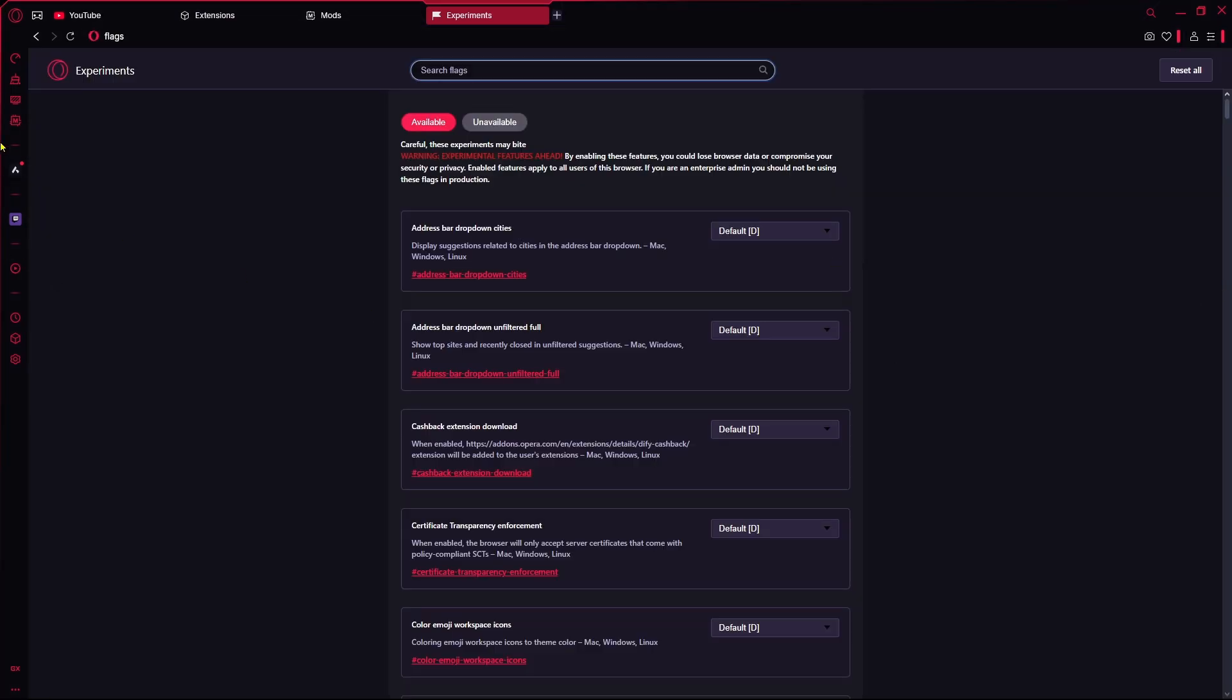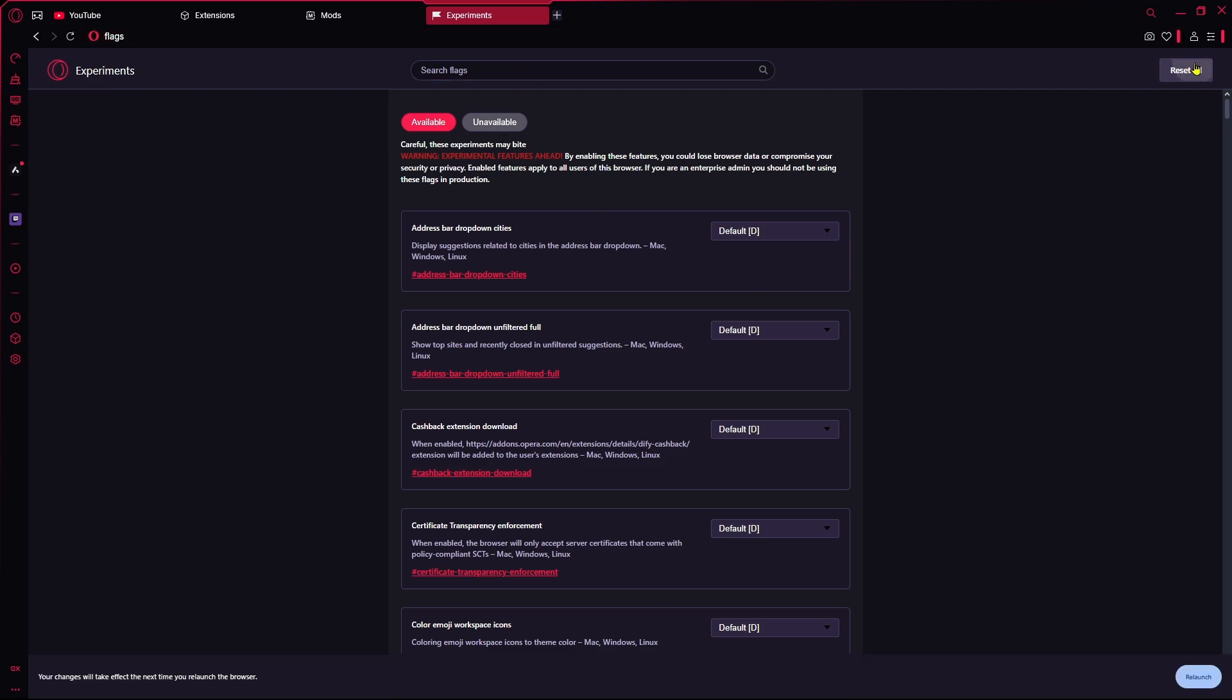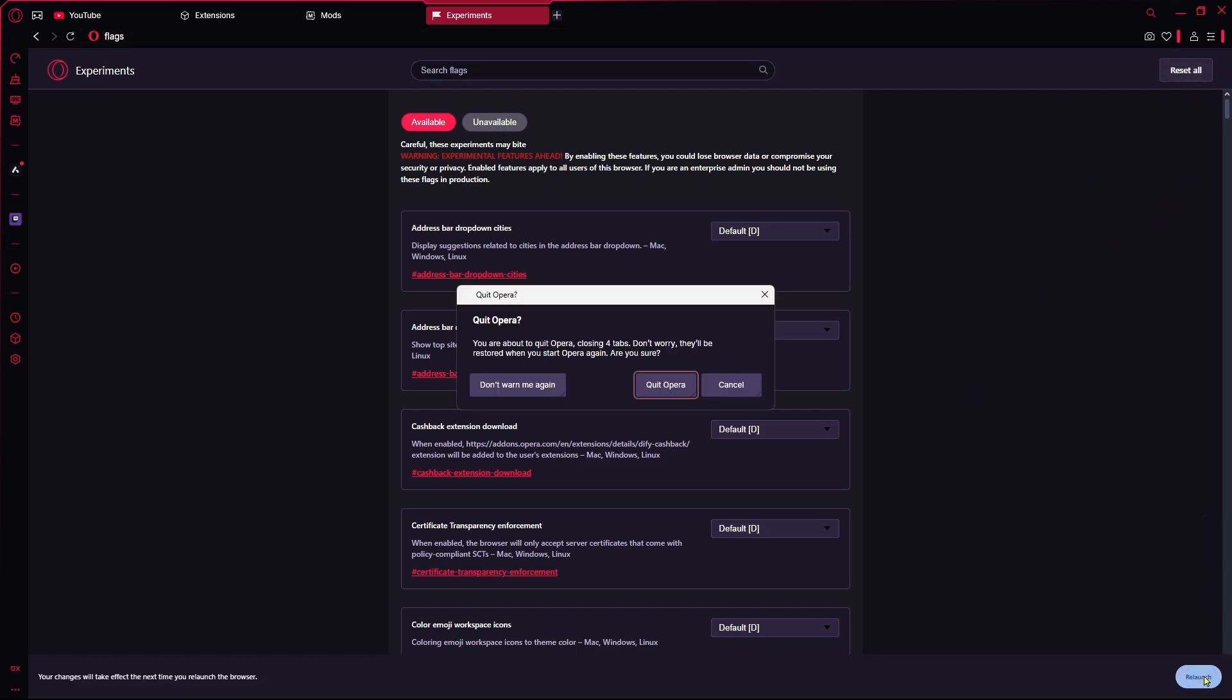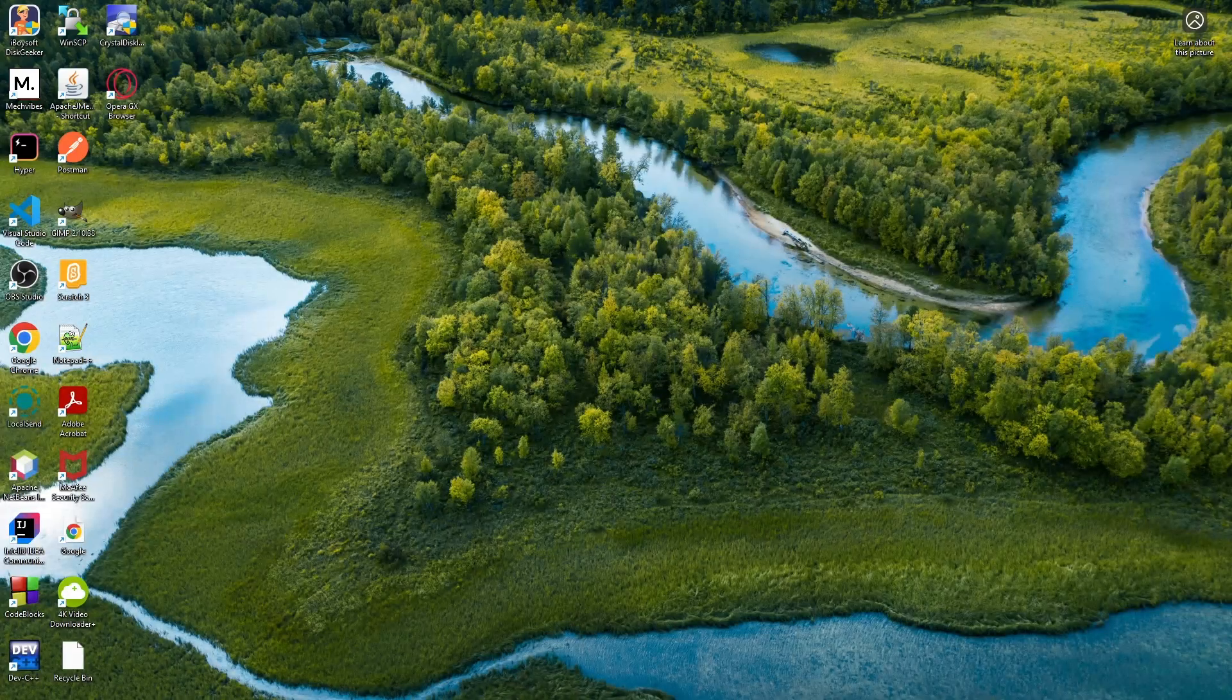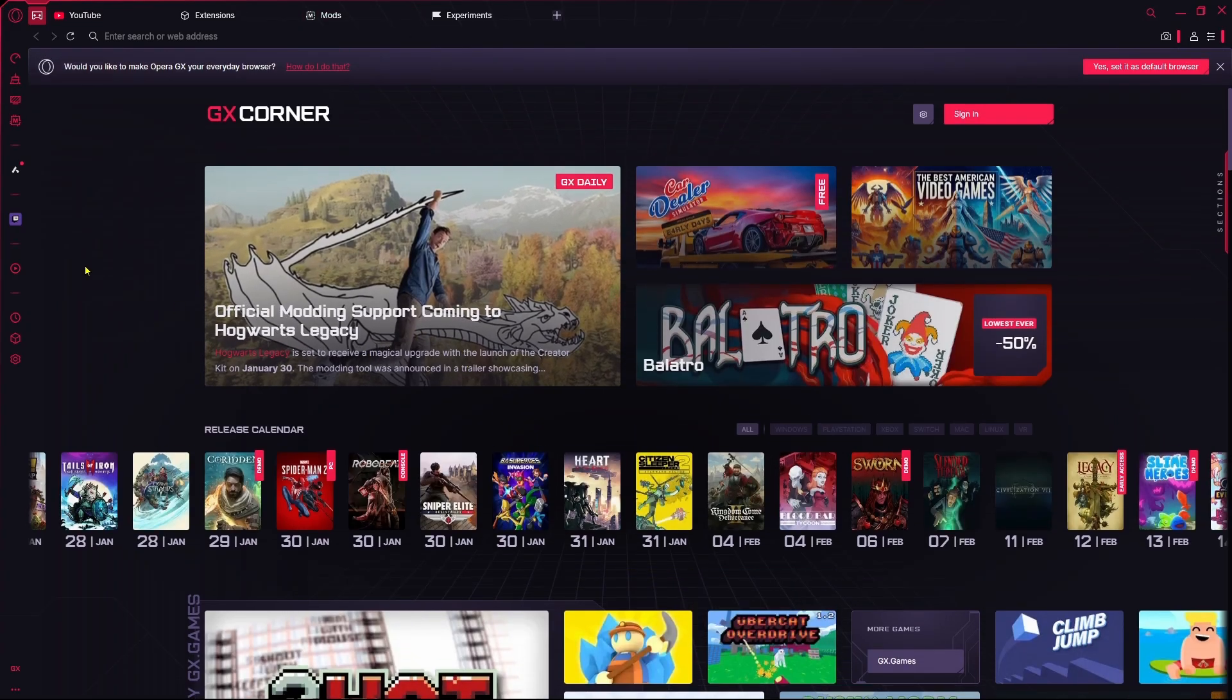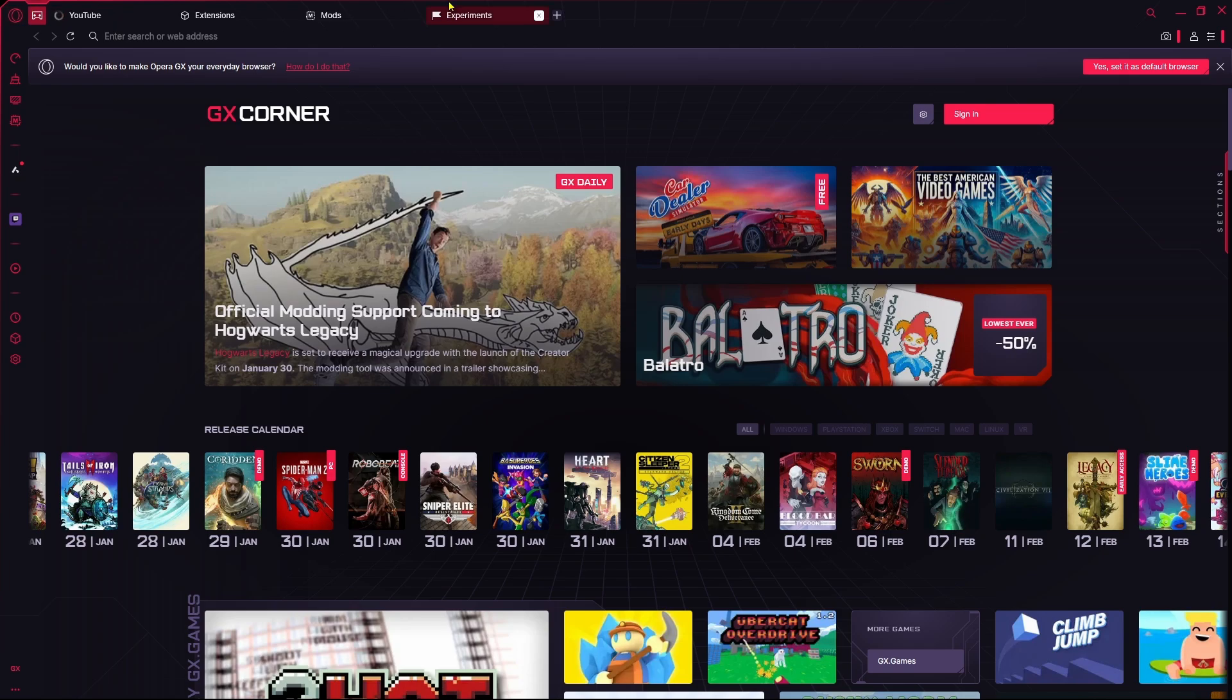And then you will come over into the experiment section and from here you just need to reset all and now relaunch your computer, quit Opera. After the Opera will be open another time...